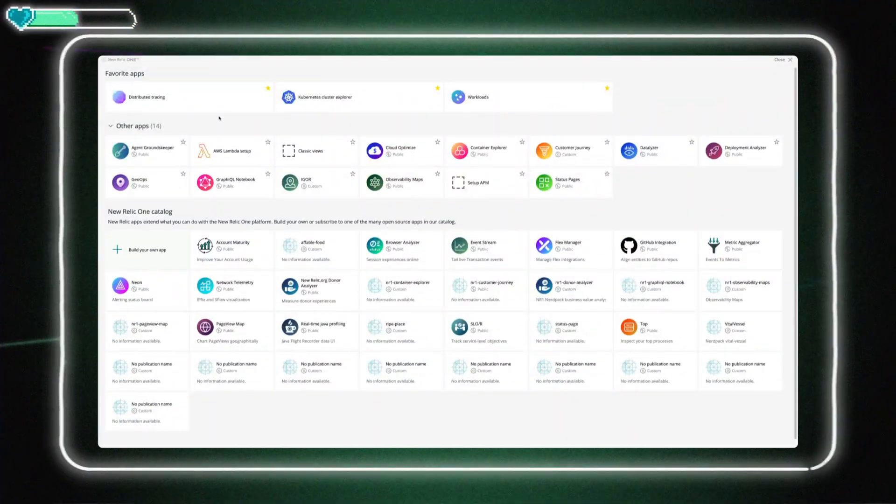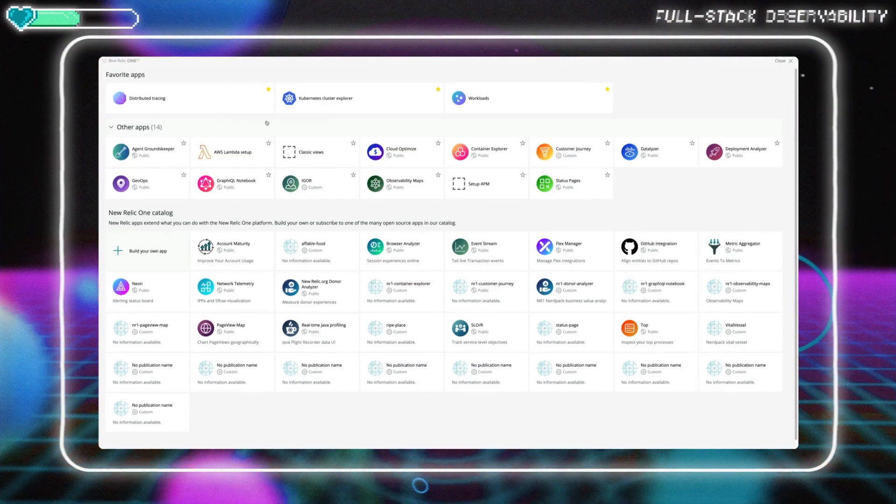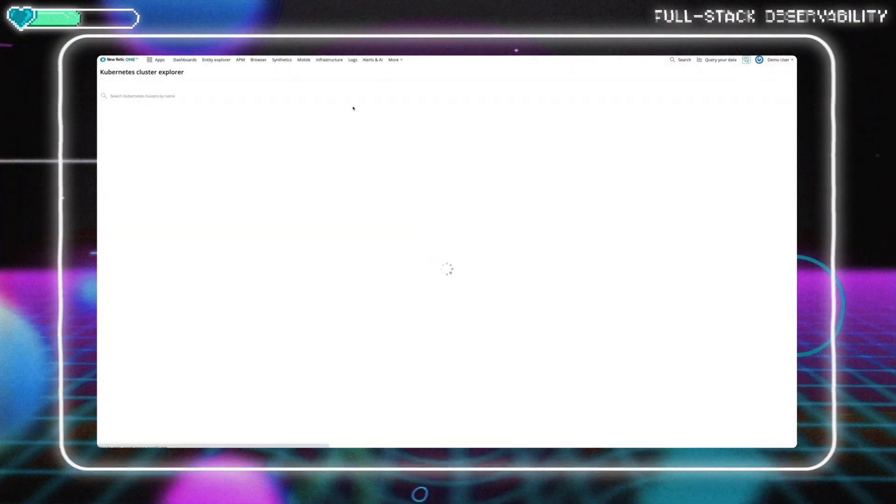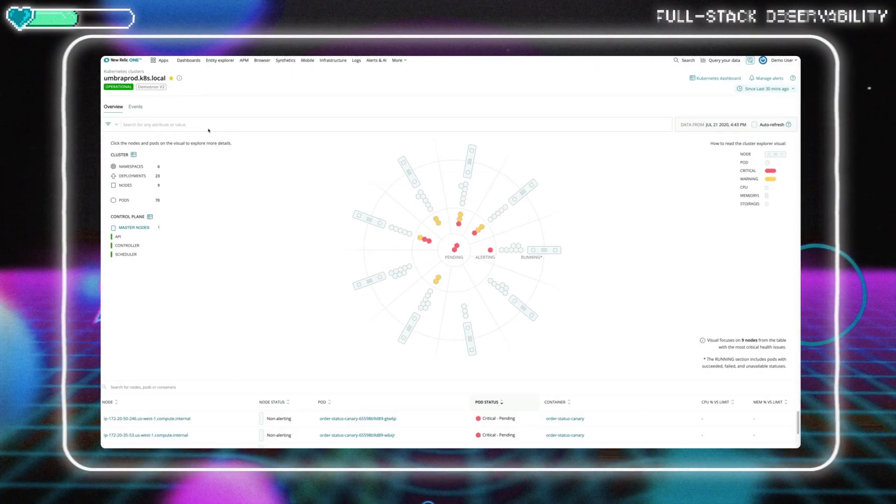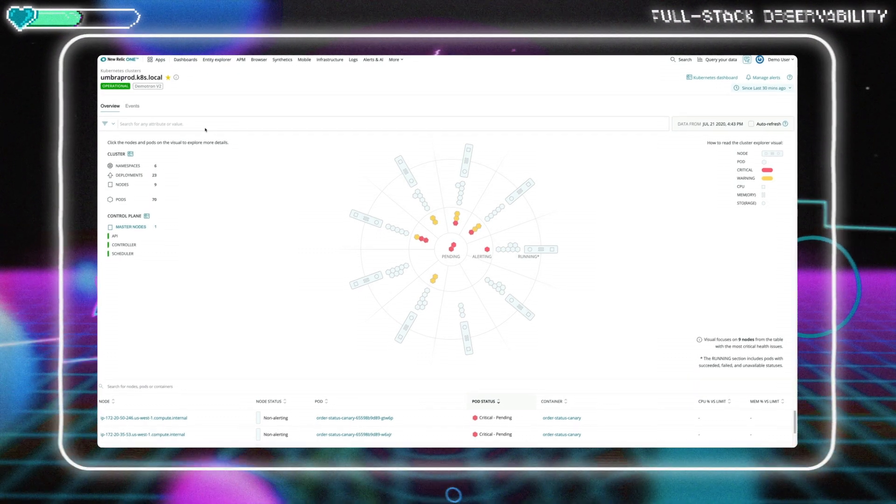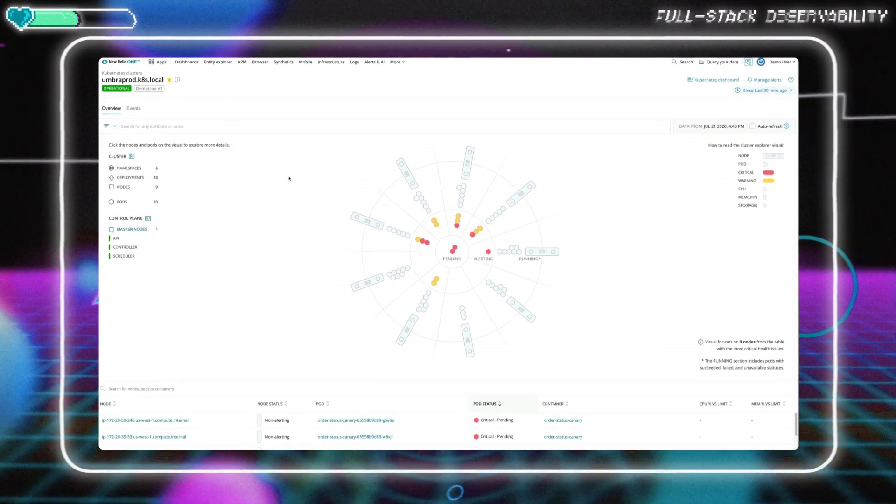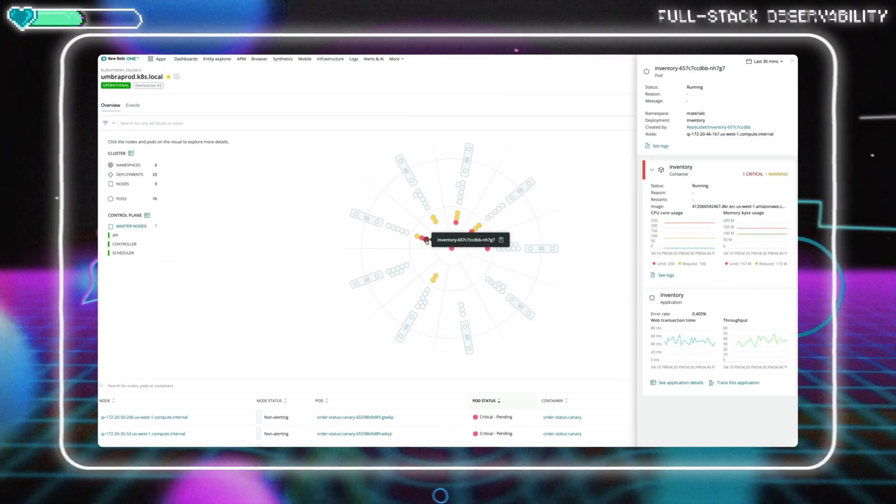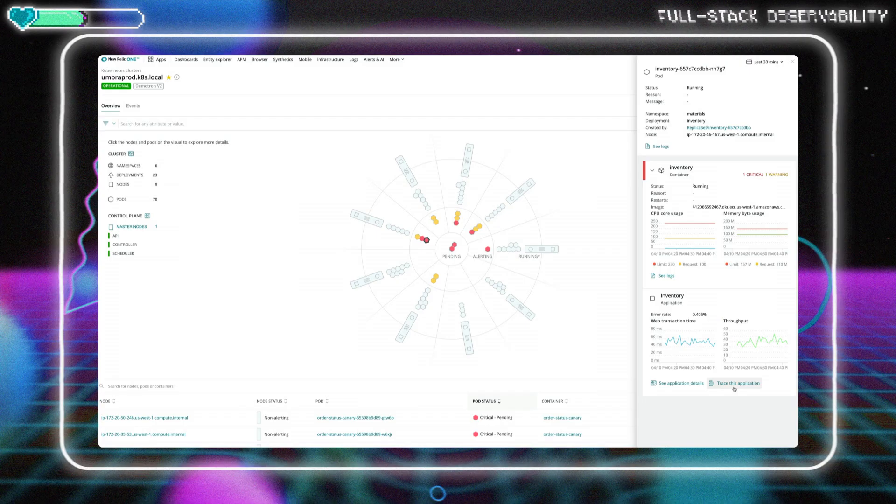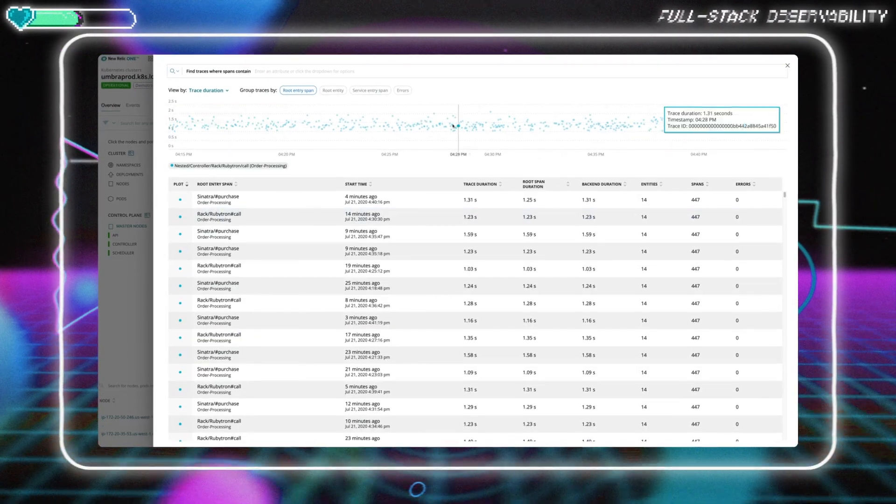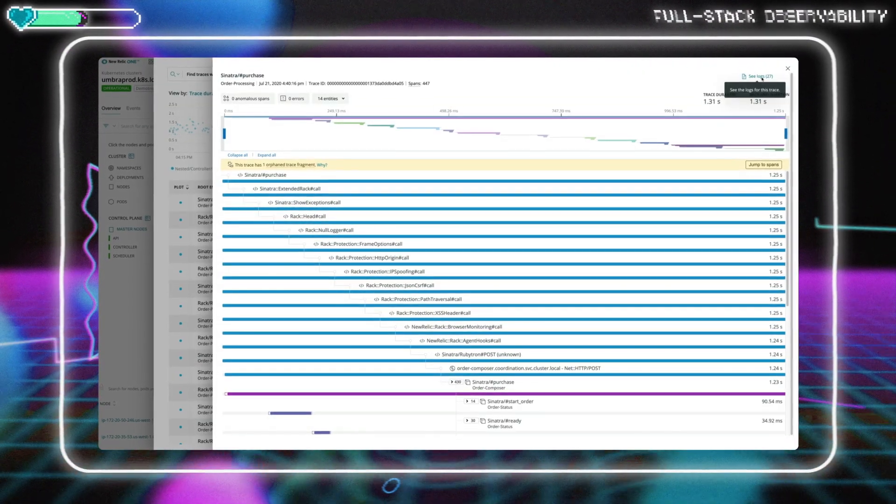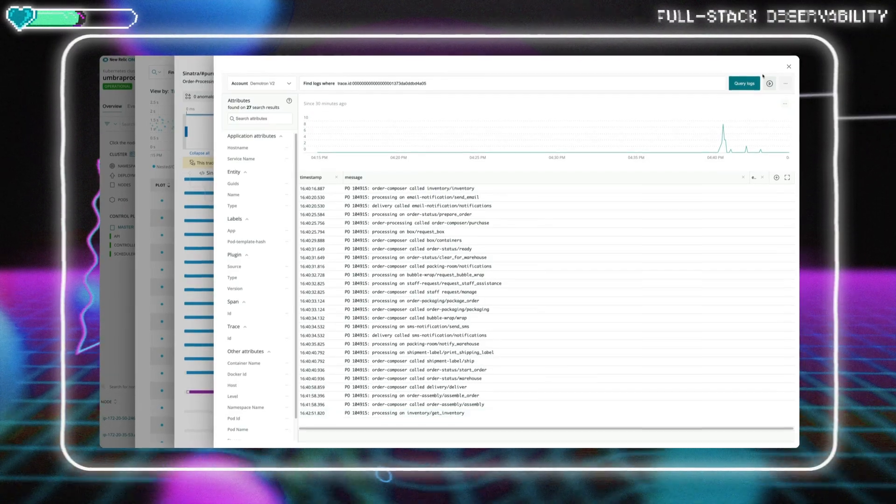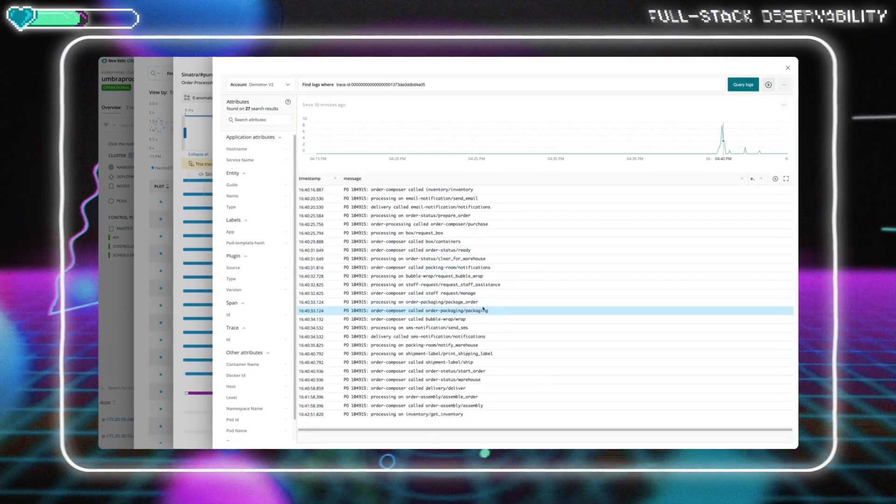Building off the power of the New Relic telemetry data platform, Full-stack observability provides the visualizations and context engineers need to easily analyze and troubleshoot problems across their entire software stack by correlating capabilities like APM, logs, infrastructure monitoring, distributed tracing, synthetics, mobile and browser monitoring.